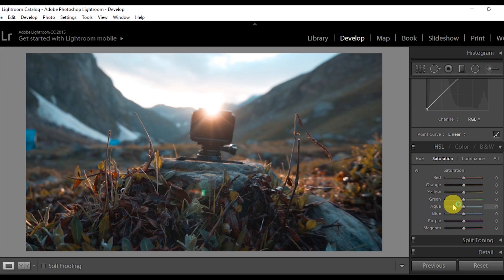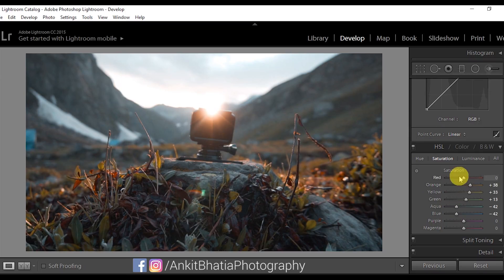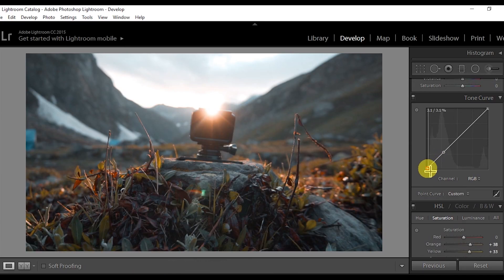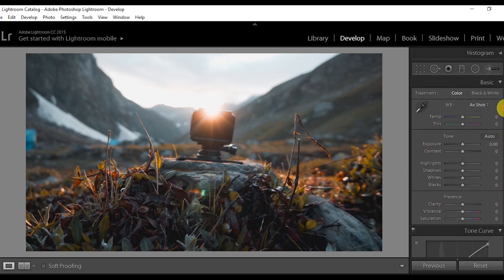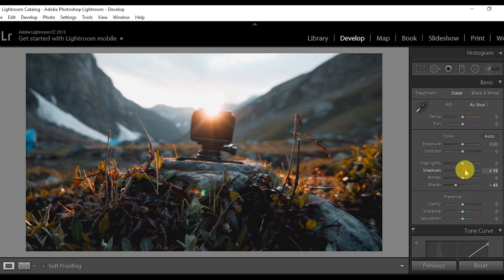I'm going to the saturation and just increasing the orange a little. Let's also play with the curve. You can change things in other software like Premiere Pro as well, but I'm going to show you here — just change this a bit.